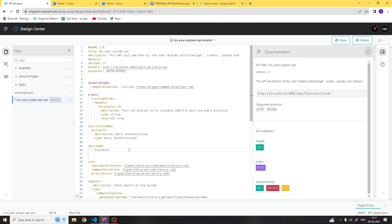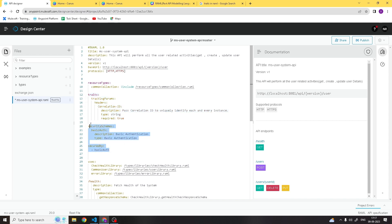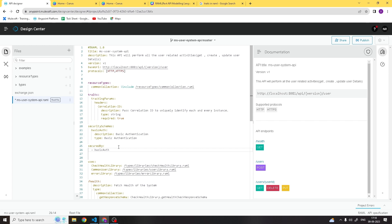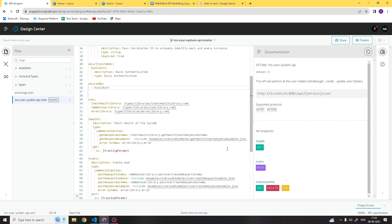So that covers both traits and security schemas — how you can define traits, how you can use and define security schemes. That was all for this session. In upcoming videos we will learn how to publish this to Exchange, create an API in API Manager, apply authentication on a client app, and how to apply policies and enforce basic authentication client-ready enforcement. I hope you understood everything in this session. Thanks everyone for watching, see you soon, bye.